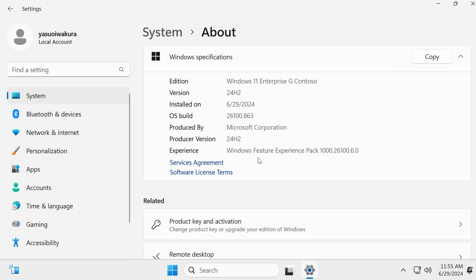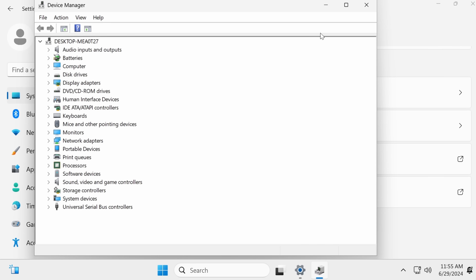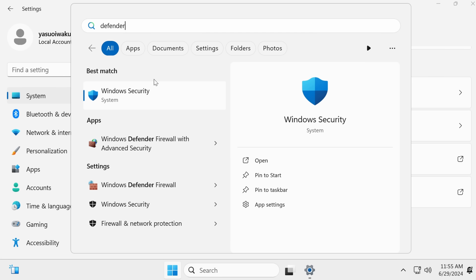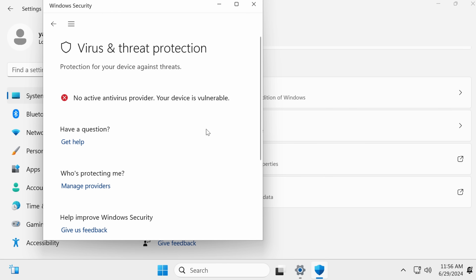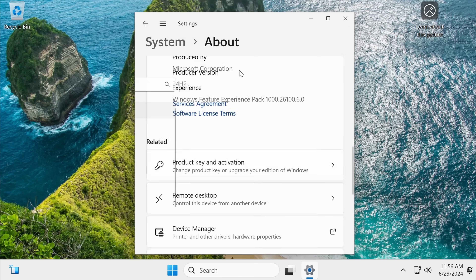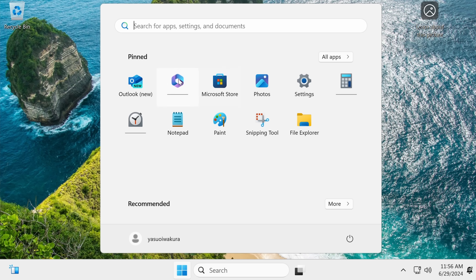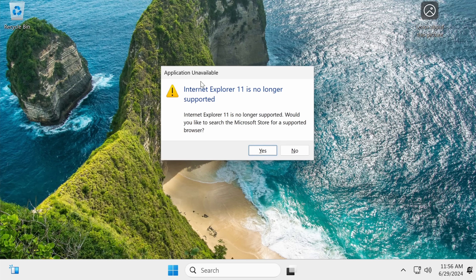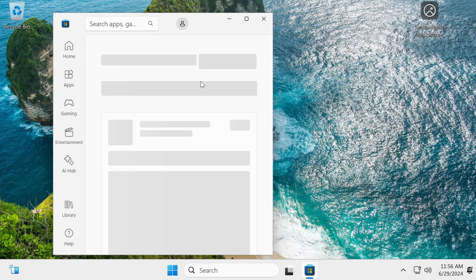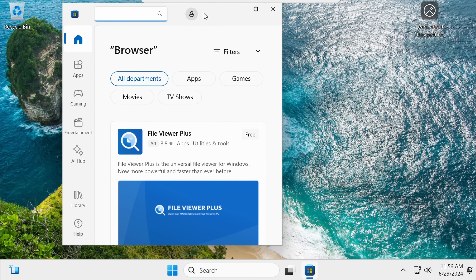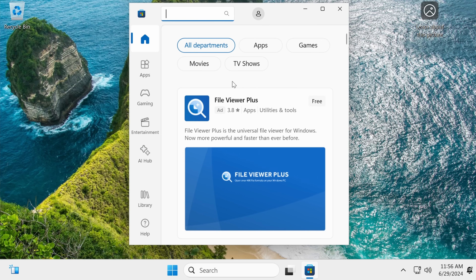We can see what else it doesn't have. No Edge is a notable exception, but it does have Defender — well, actually it doesn't really have Defender. So it does have the antivirus stripped, which is actually very interesting. And it's not done by group policy — Microsoft for this release has clearly done something a bit custom. We have Internet Explorer, but it doesn't allow us to use it. We even have the Microsoft Store.